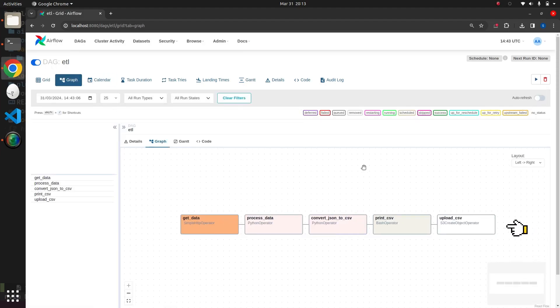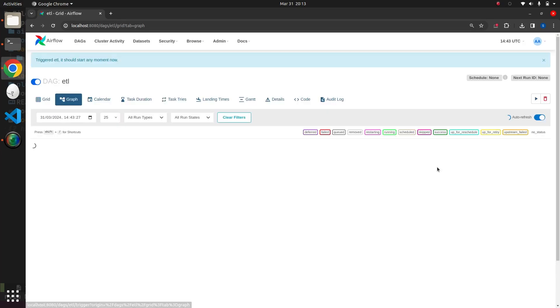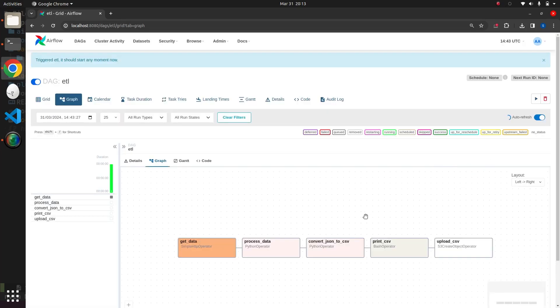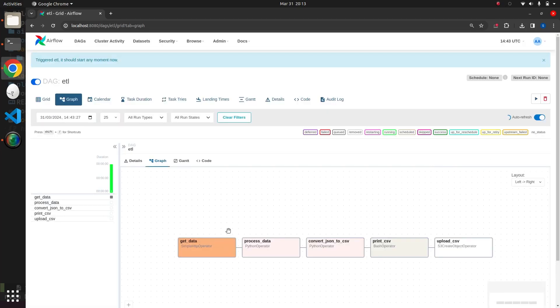We can trigger this DAG using the trigger DAG action, which will initiate the DAG sequentially.